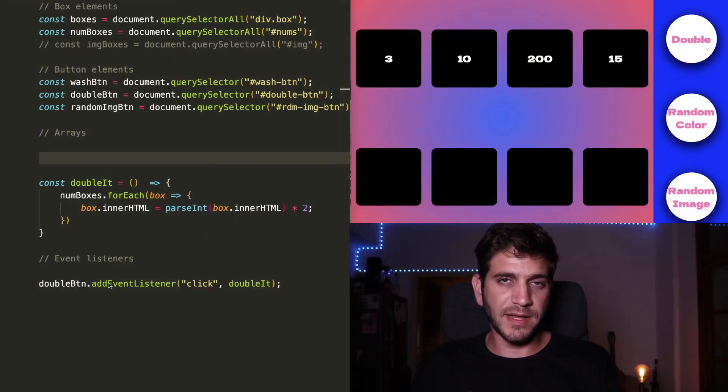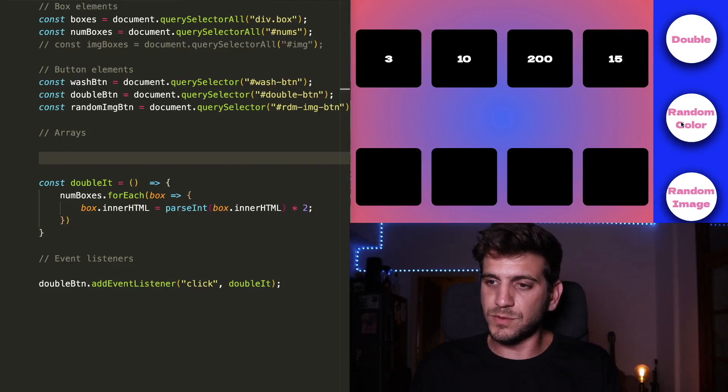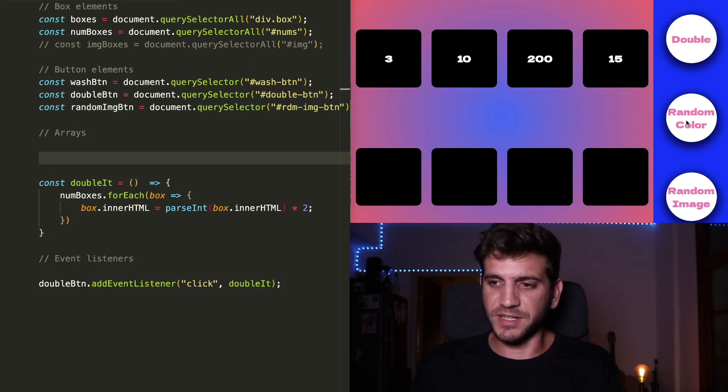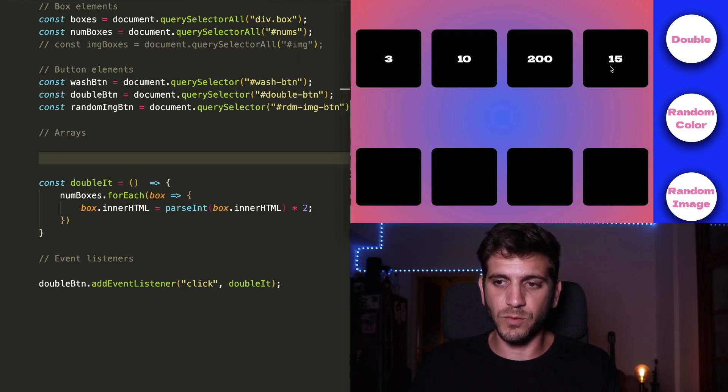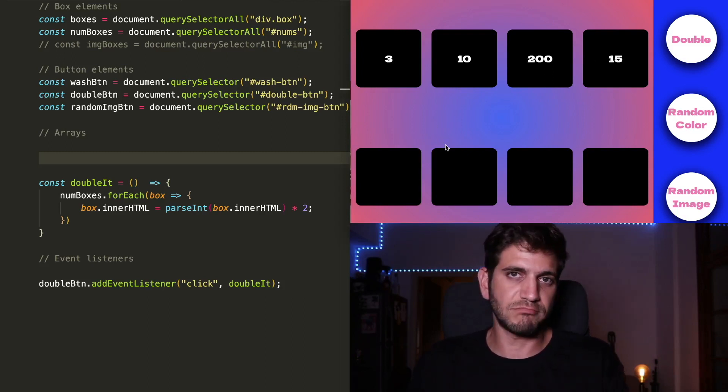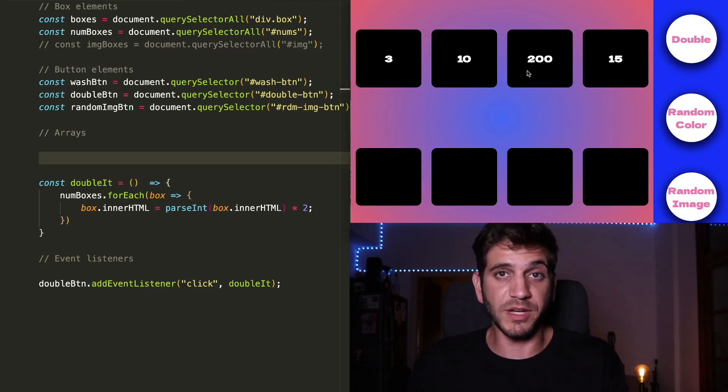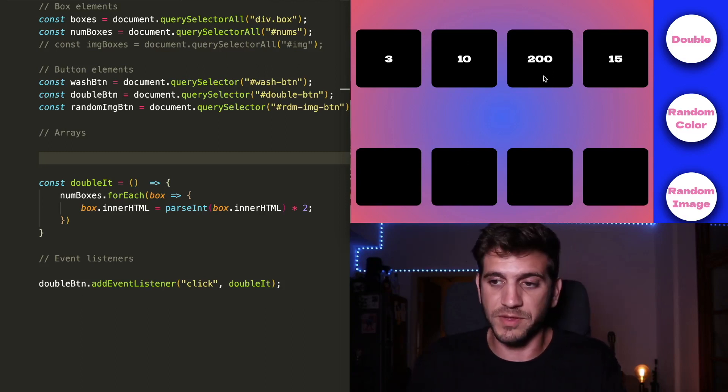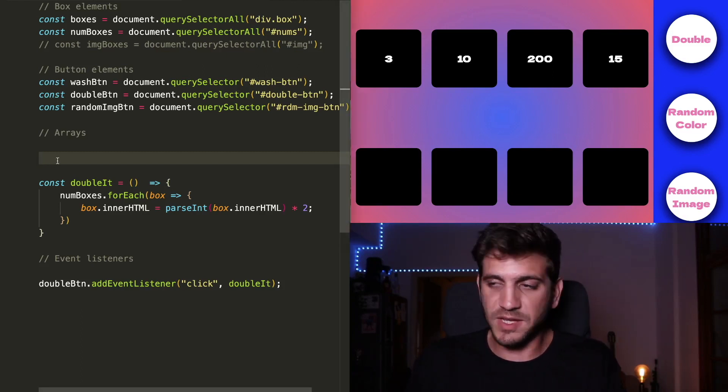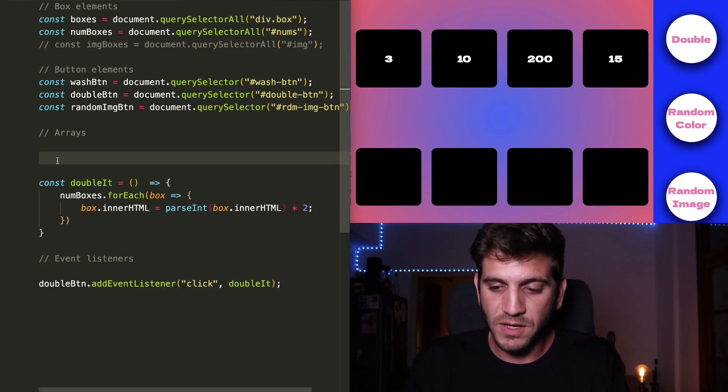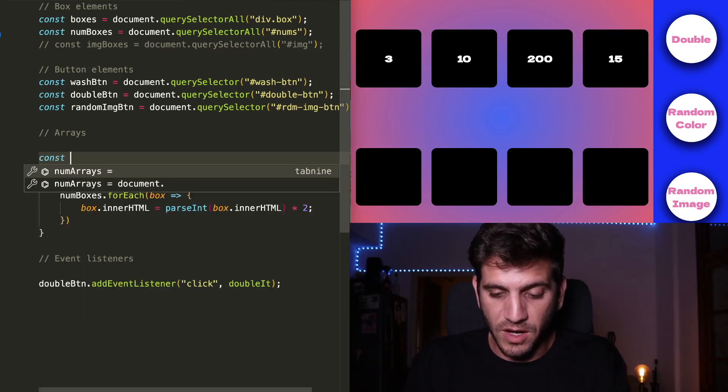And the next thing we're going to do is to create a functionality when every time we click the random color, we want all these boxes to change to a random color, each one to a different color with every click.